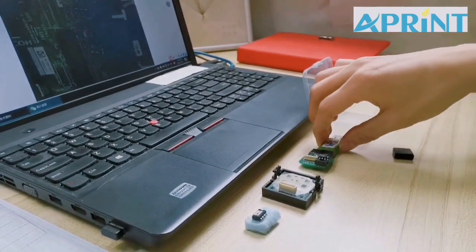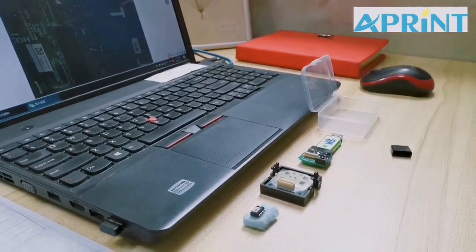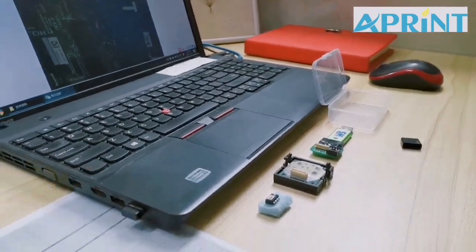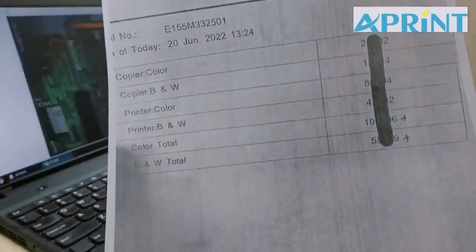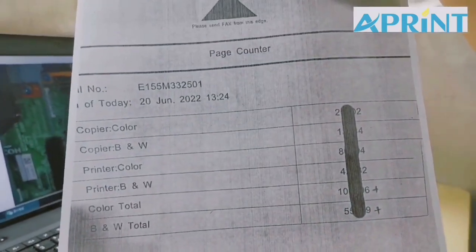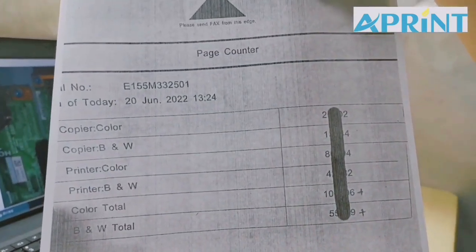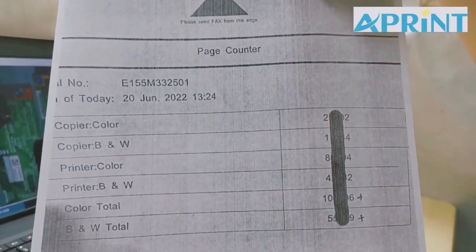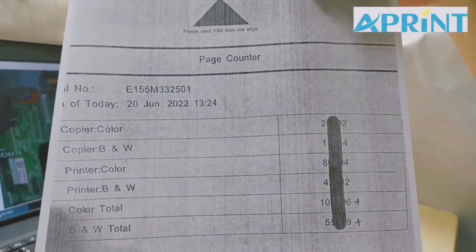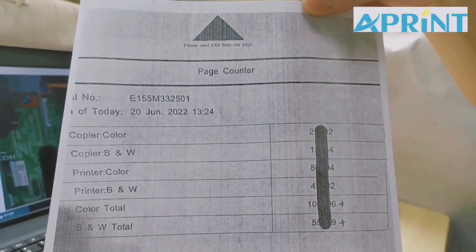Step one, print the page counter like this. Later we're going to need this data, so please put it well on the desk.